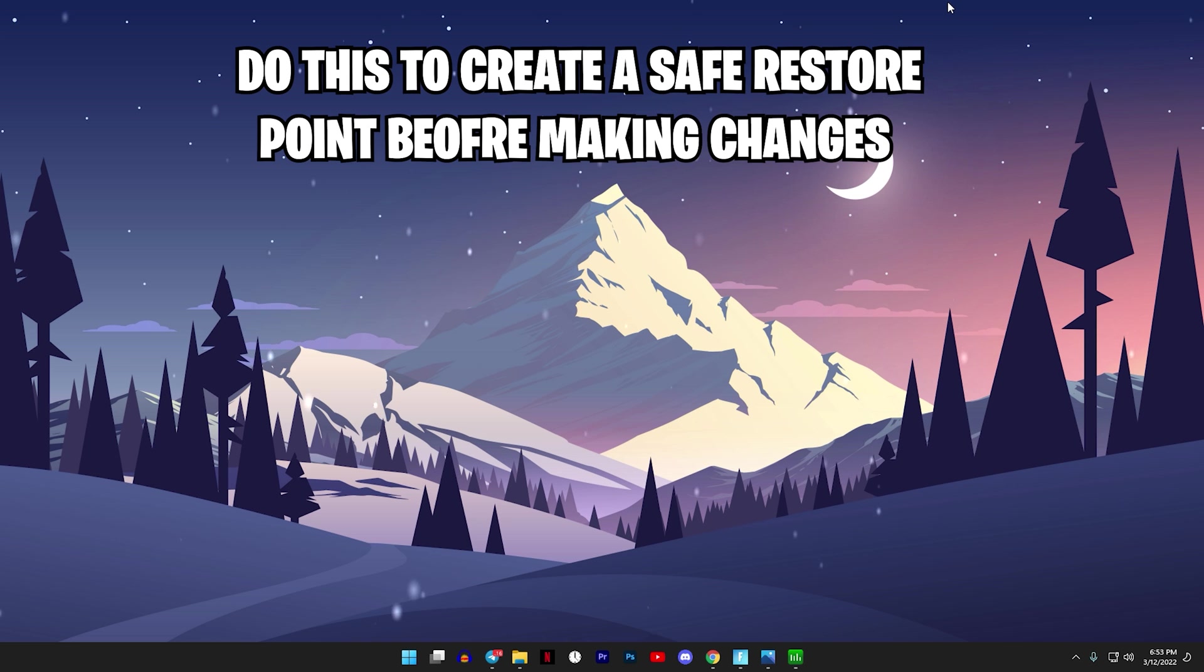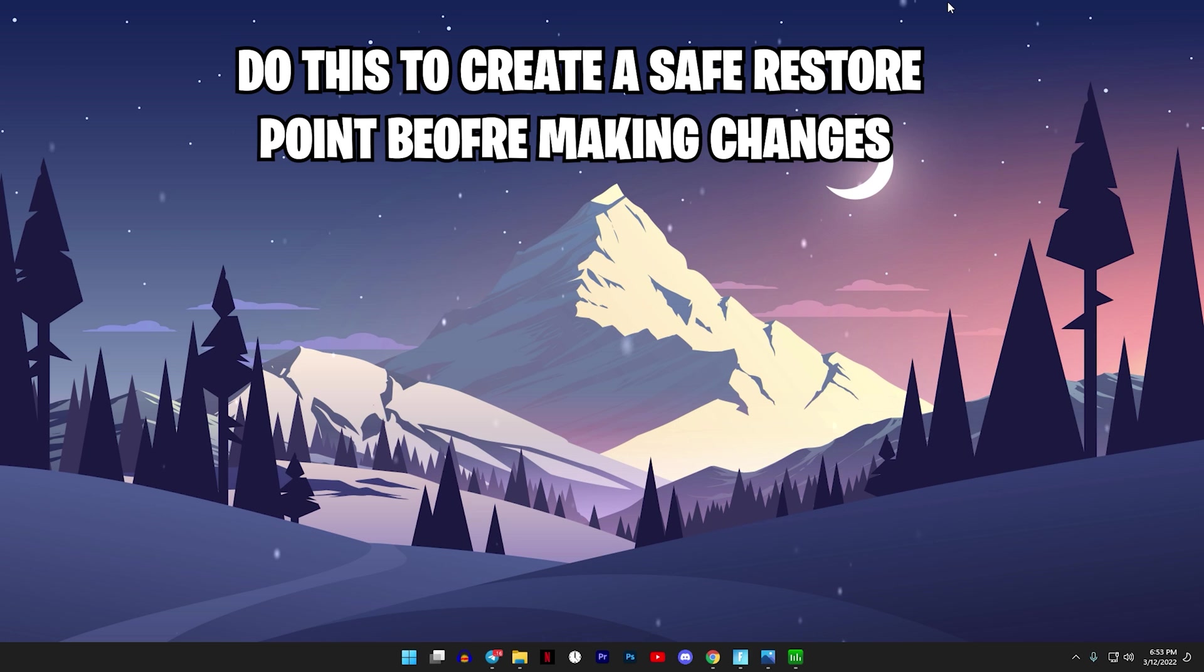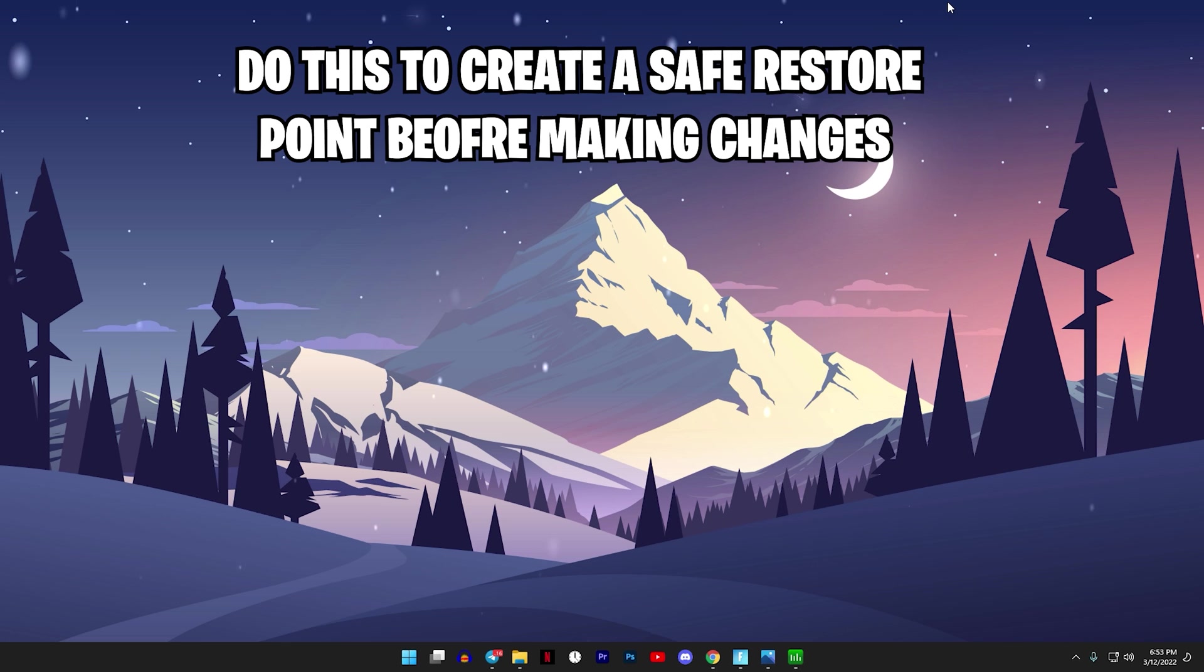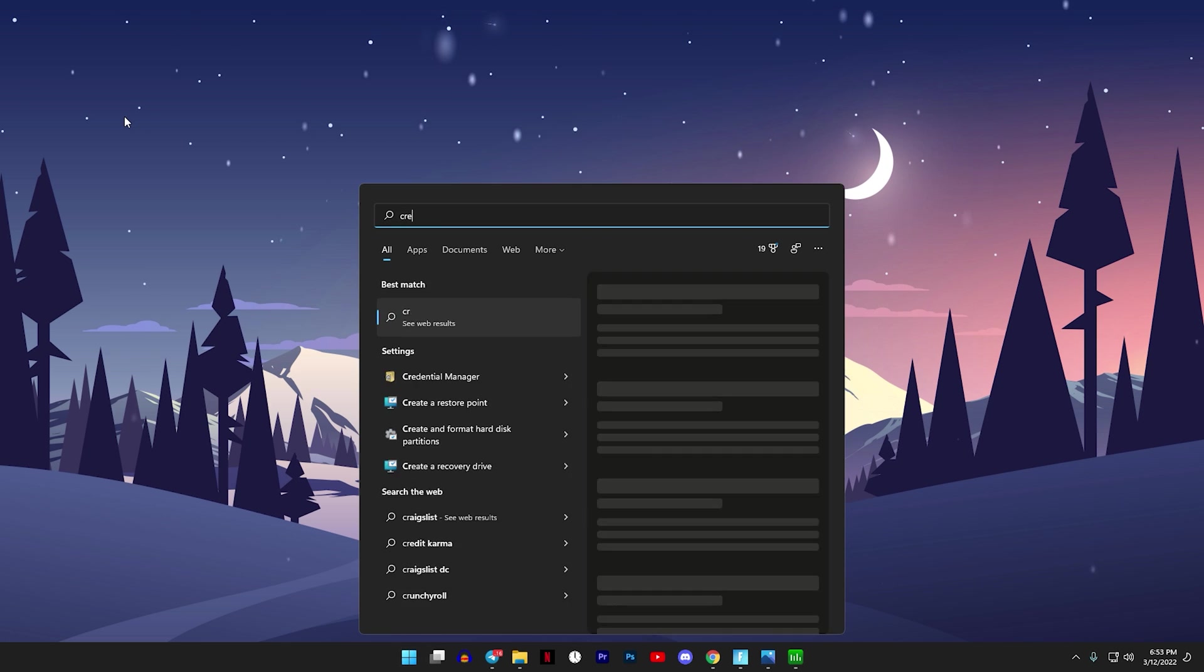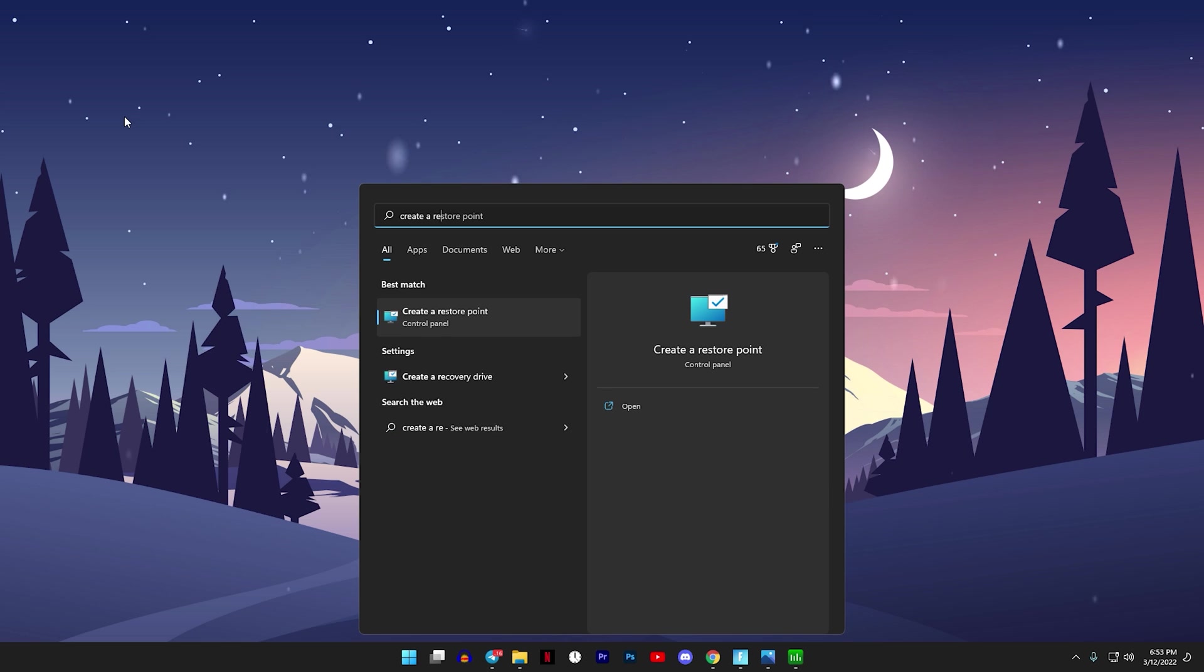And if you're worried about this messing up your PC in any way, even though it won't, you can always create a restore point to bring your PC settings back into the state that it was before doing any of this. It's pretty simple to do, so just click on the Windows button and type in 'create a restore point'.